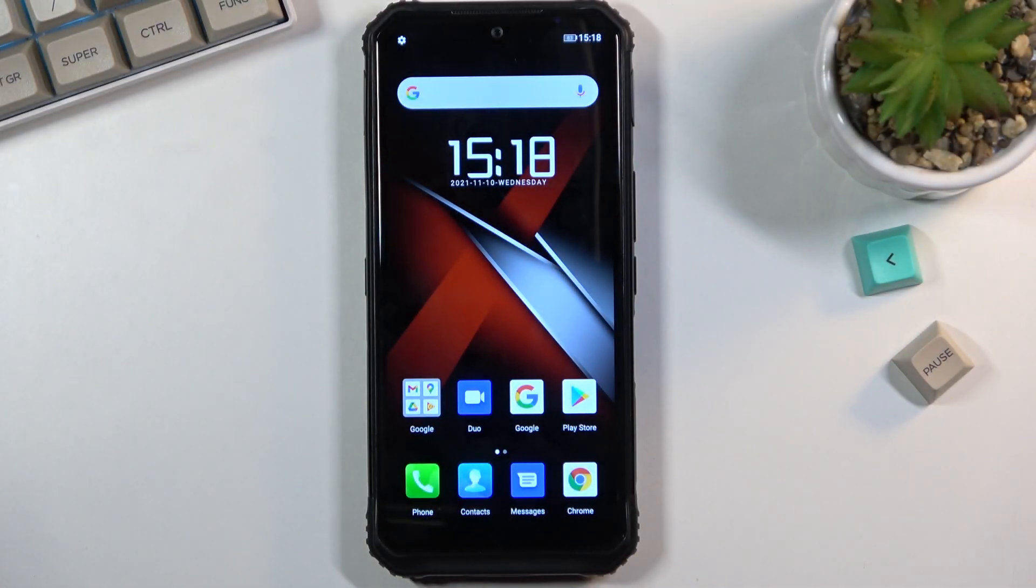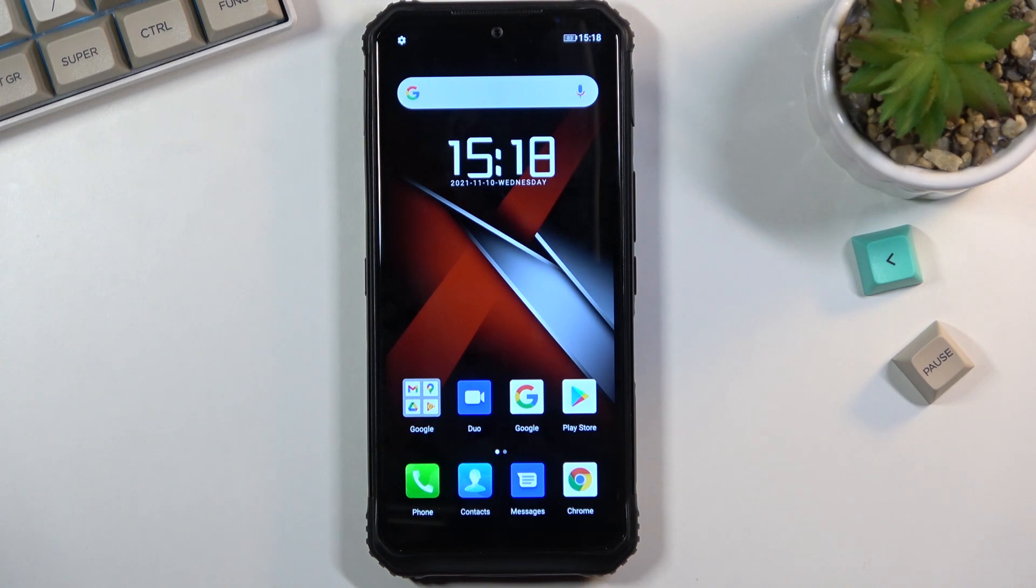Welcome! In front of me is a Doogee S95 Pro and today I will show you how to put the device into recovery mode.